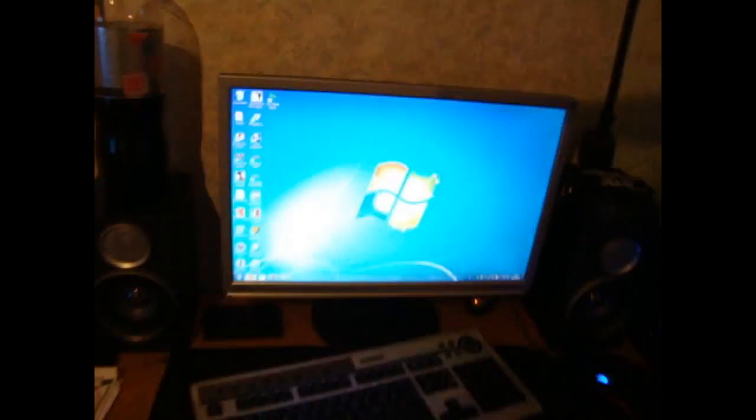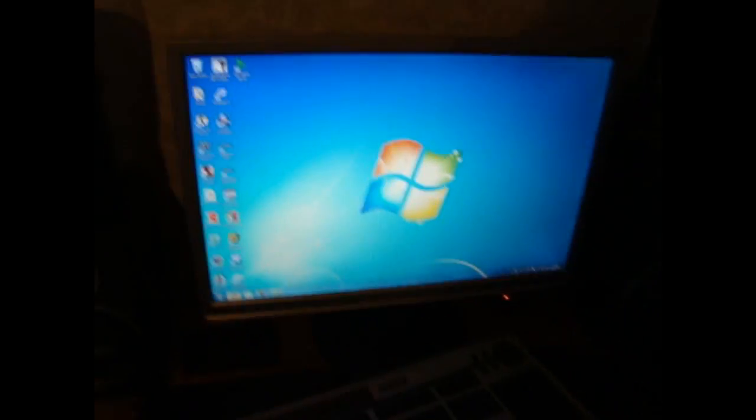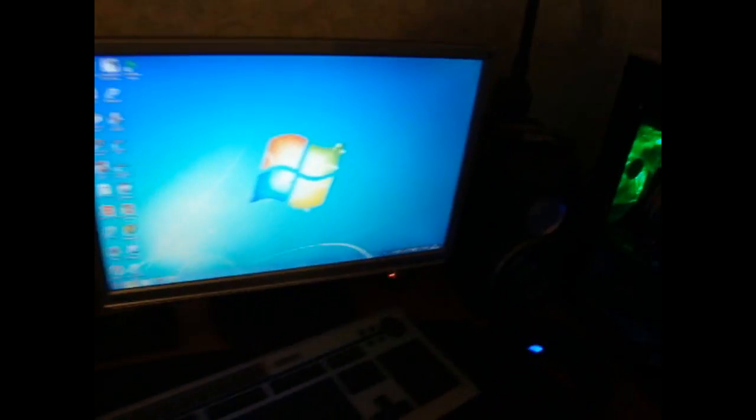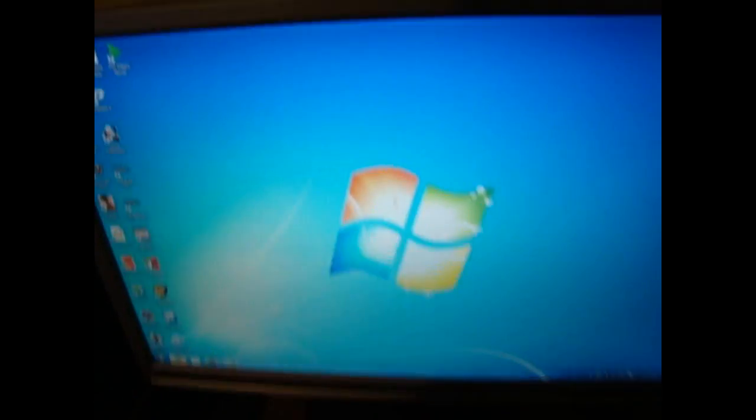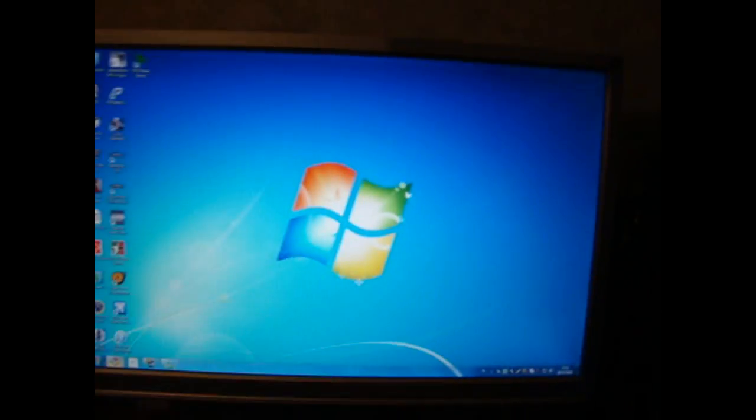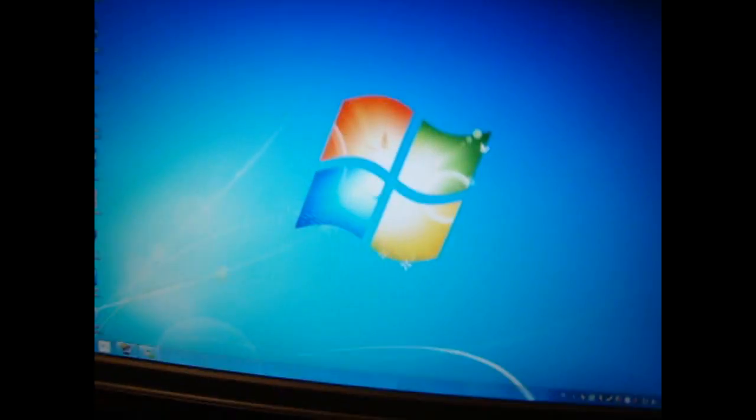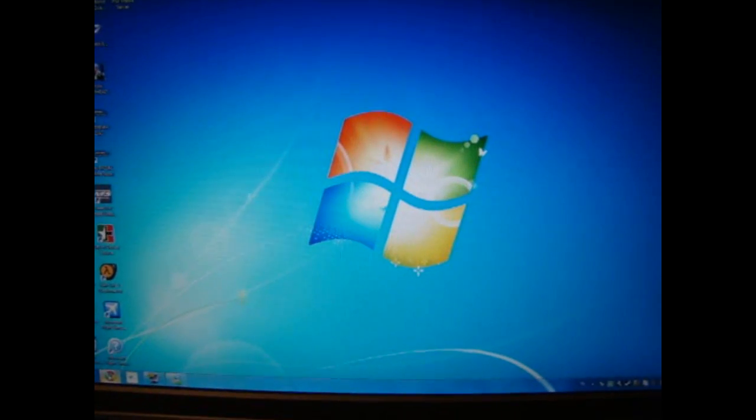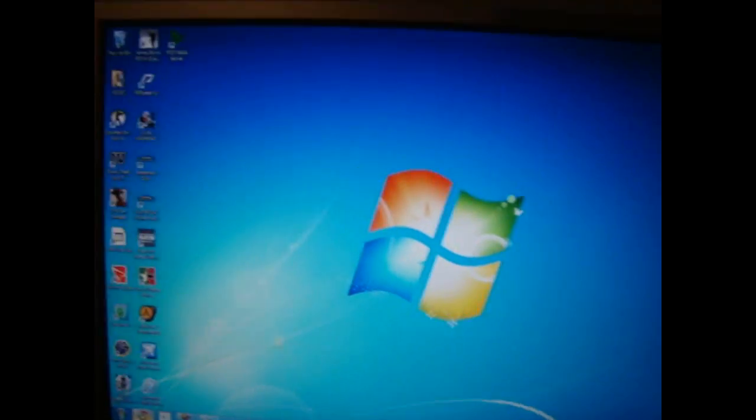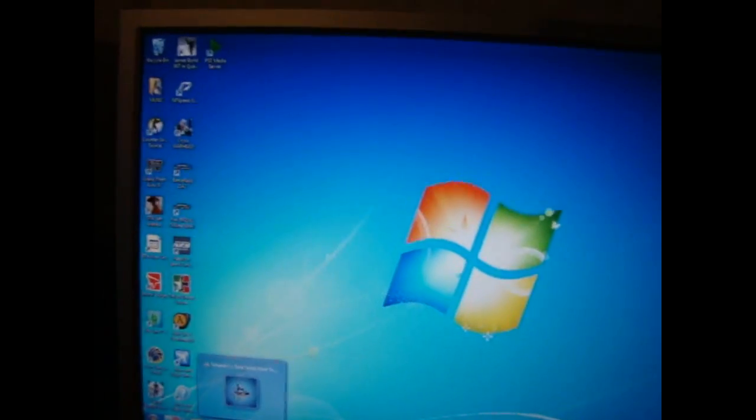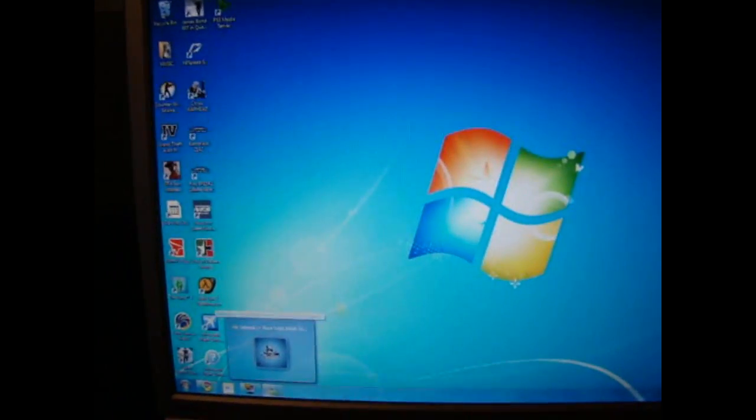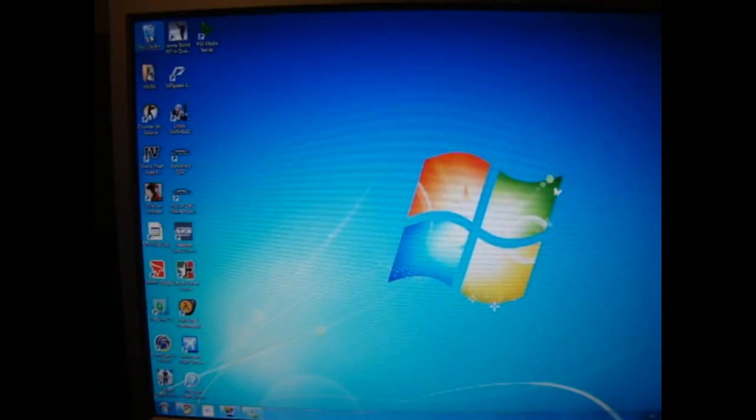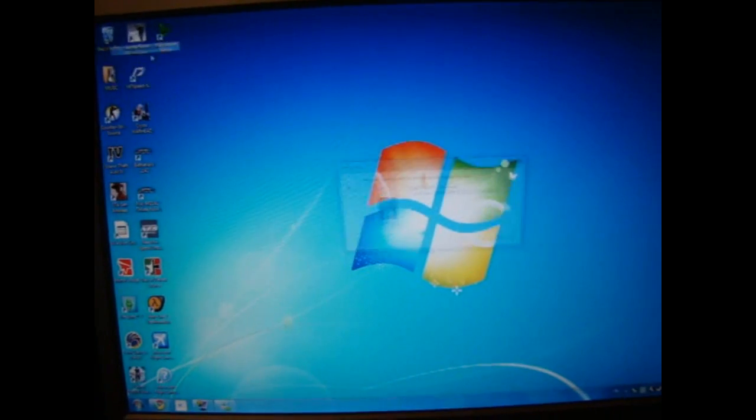So first of all you need to download a program on your computer so you can use the media server of the PlayStation 3. Your computer and your PlayStation 3 must be connected to the same router, wireless or wired, they just must be connected on the same router.